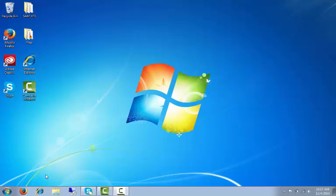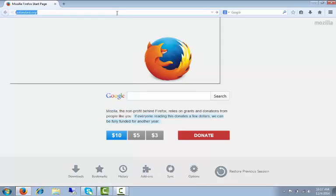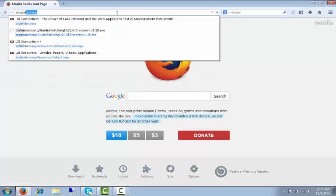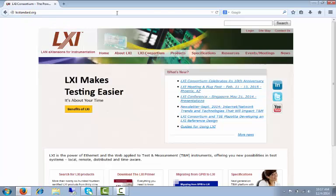You must first access the LXI Standard website. That is LXIstandard.org. You can find a direct link in the description below.